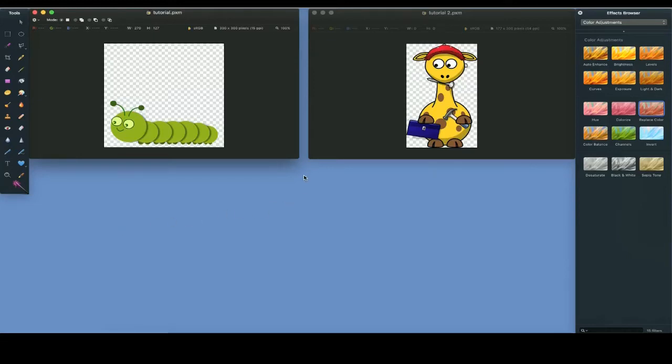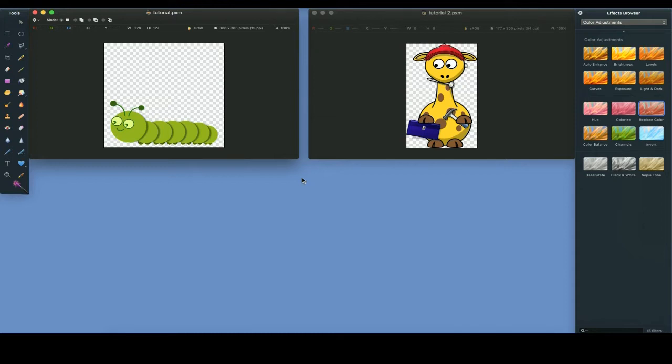Pixelmator is an economical and powerful image and photo editor for the Mac. In this tutorial, I'll show you how to specify an exact replacement color without using the Replace Color Effects Browser function.